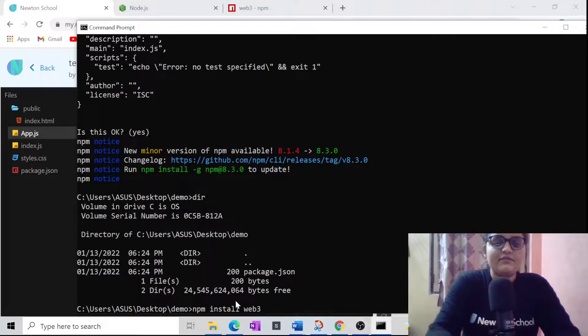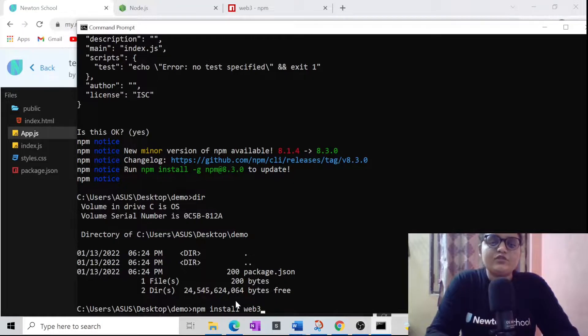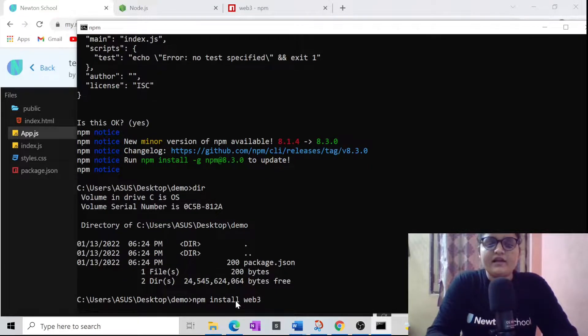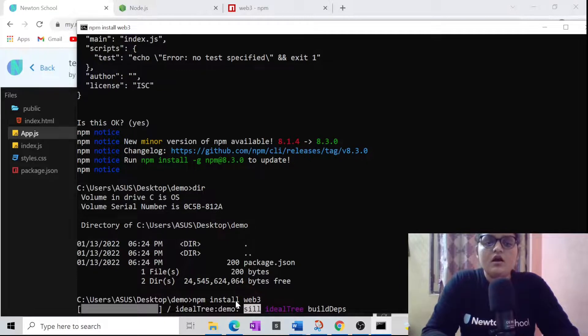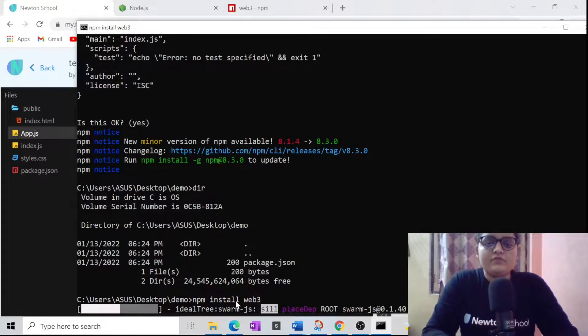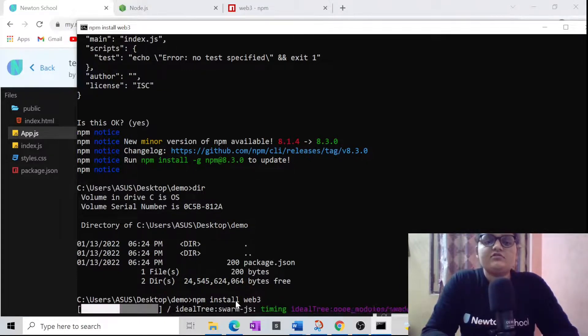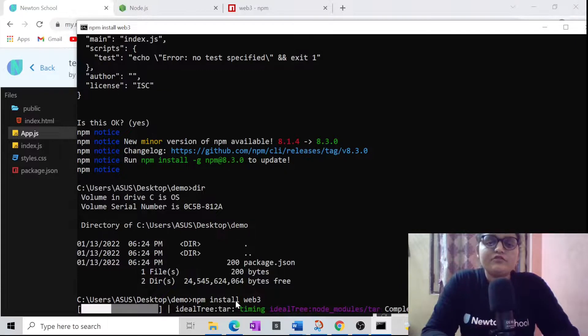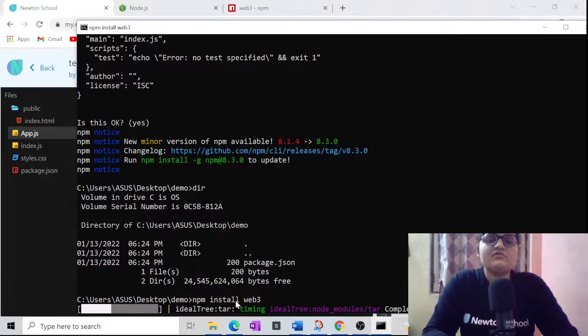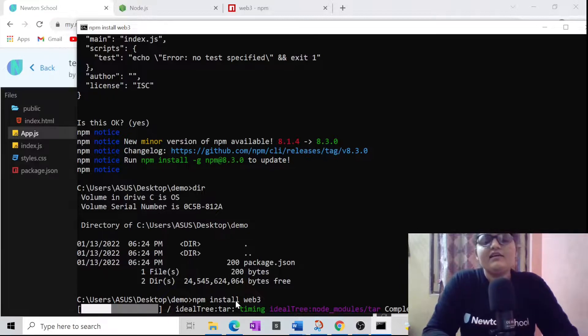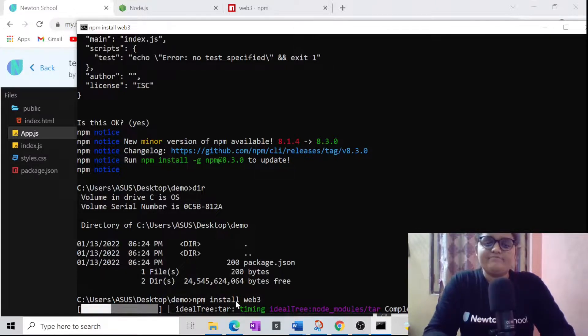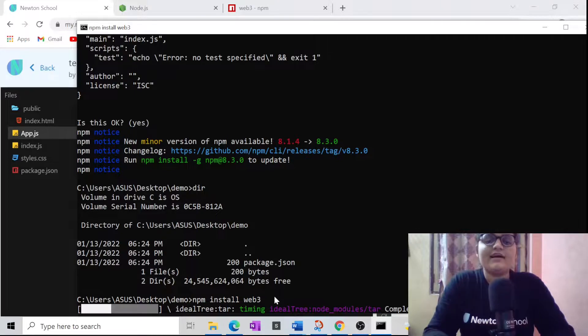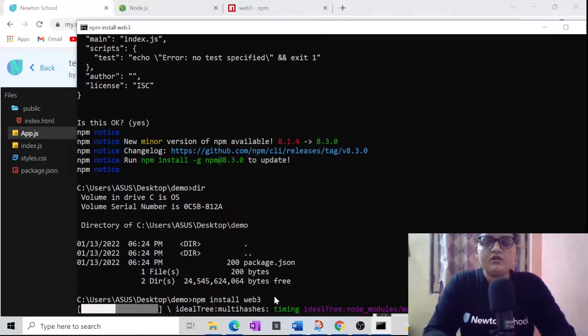Let's move to the command prompt and paste that particular statement which was npm install web3. This will help us to install web3 on our local machine. Now you could just create an object of this particular web3 and then access every function and every variable and everything that web3 has to provide you. That was a bit about installation and setup.